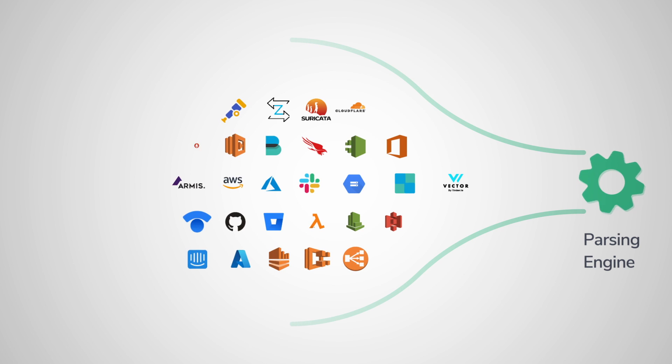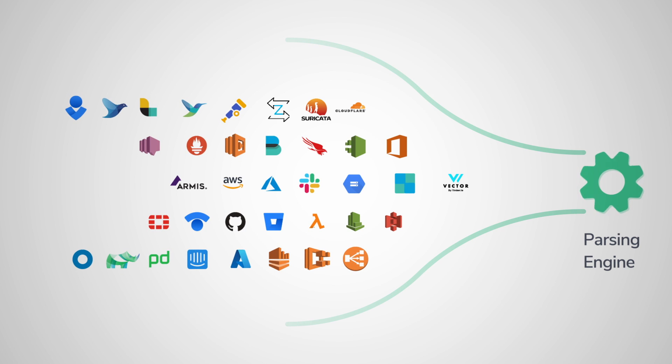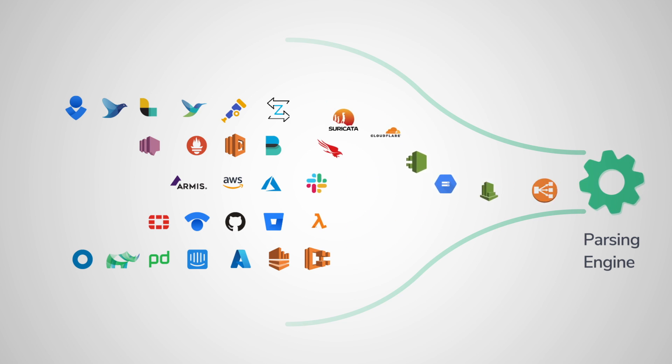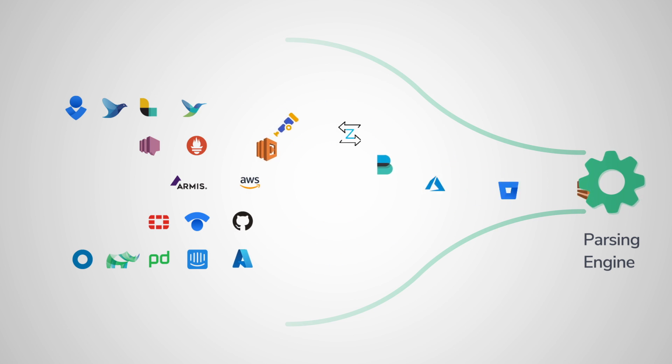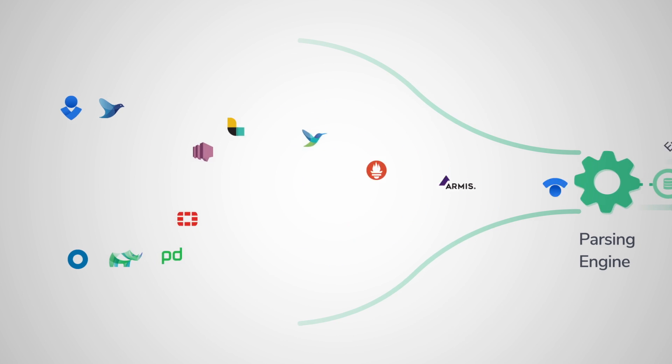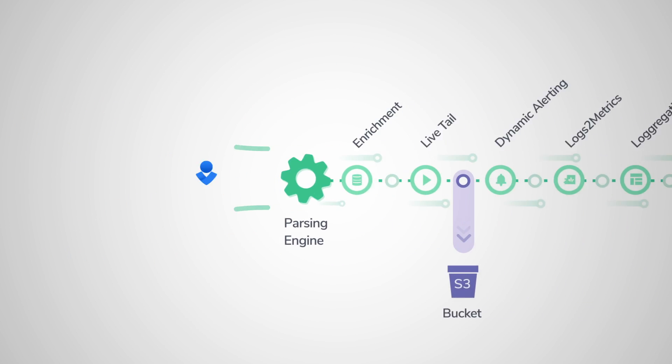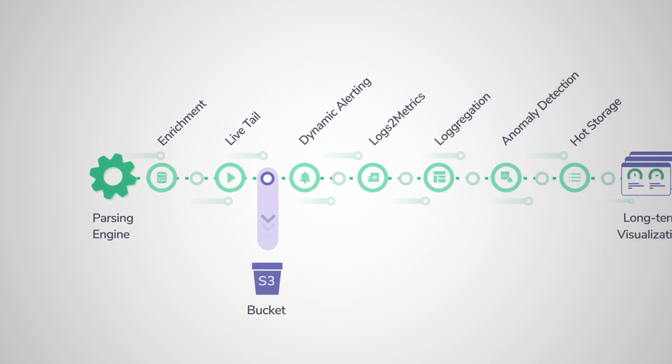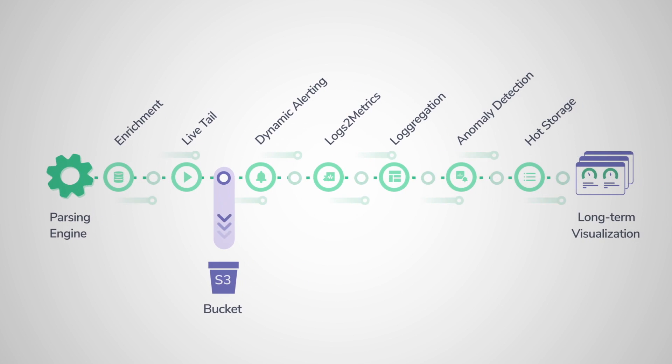To get started, simply send all logs, metrics, tracing, and security data to CoraLogix using open-source shippers and collectors. From here, the possibilities are endless.